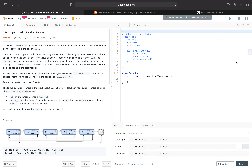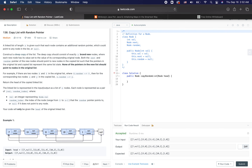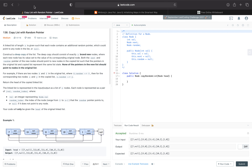Hi everyone, welcome back to my channel. I'm coming at y'all live at 2:32 AM and I'm going to be solving LeetCode number 138 today: Copy List with a Random Pointer. Let's just get into it.